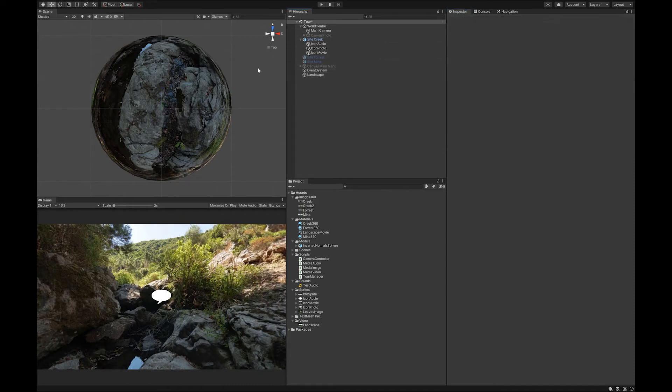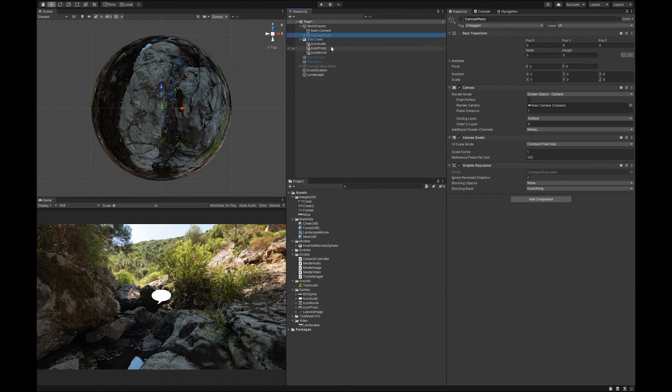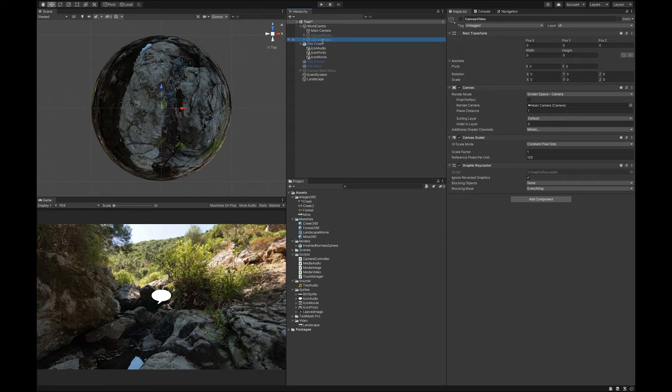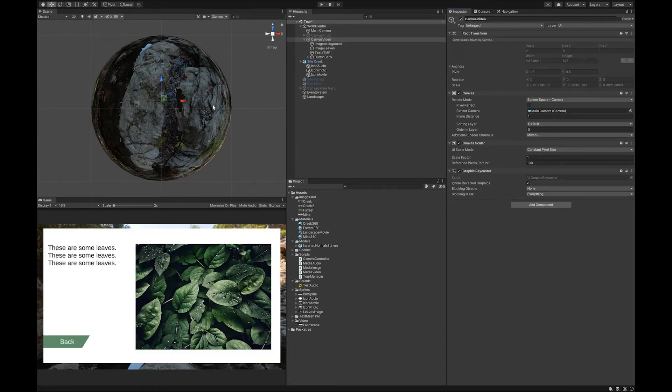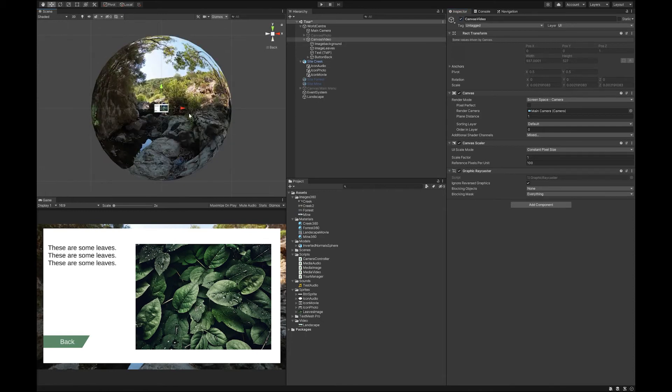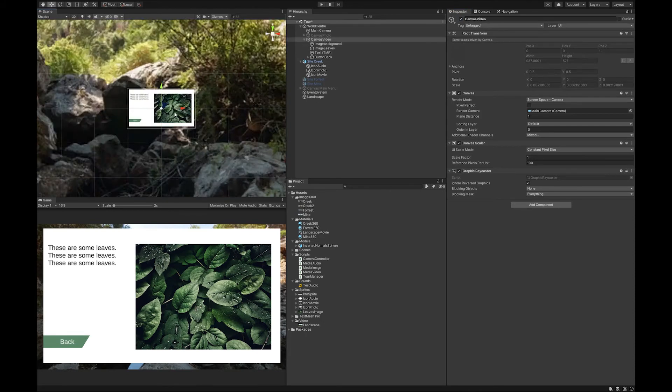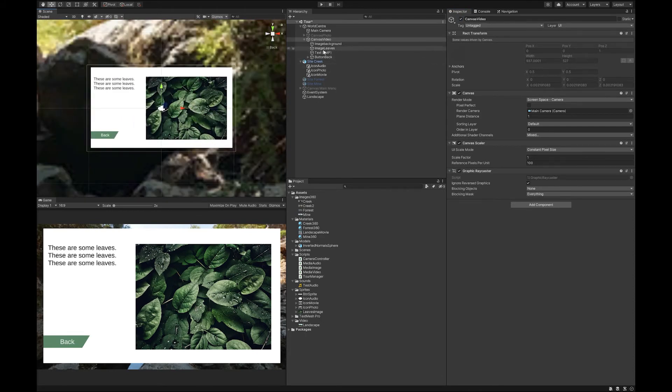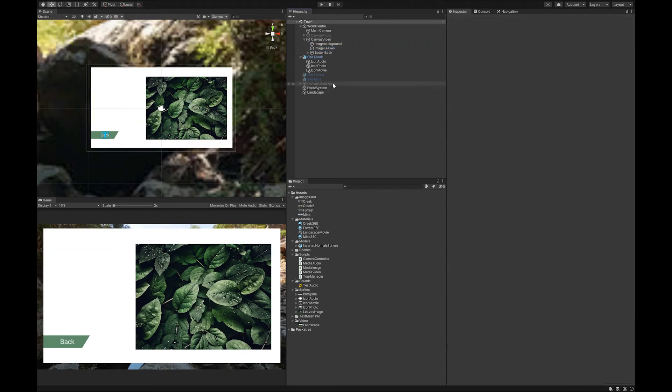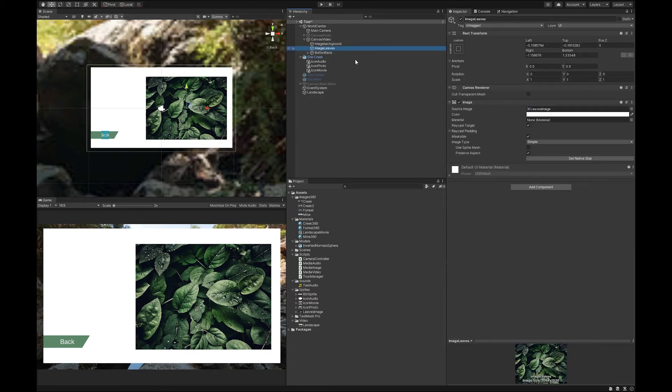So now we'll need a canvas. So this is the way that we have the canvas photo. Now I'm actually just going to duplicate this canvas. I'm going to call it canvas video. And we're just going to make a few changes to it. I'm going to get rid of the text because we don't need it anymore. I'm going to get rid of our image leaves.